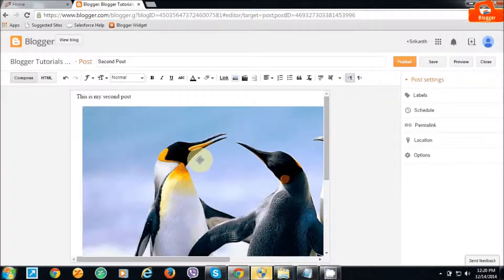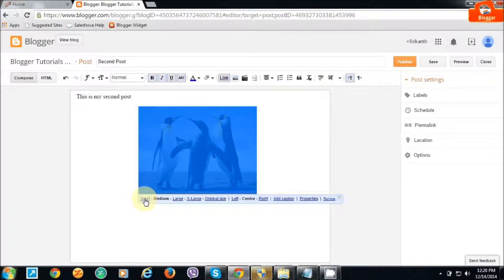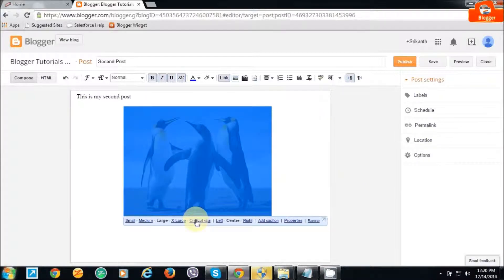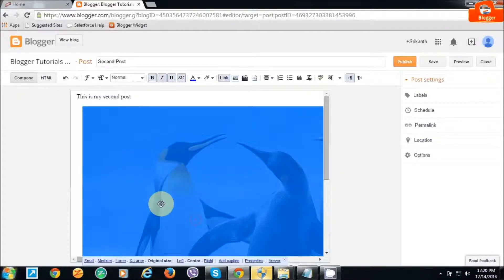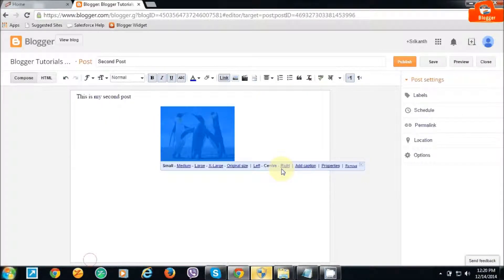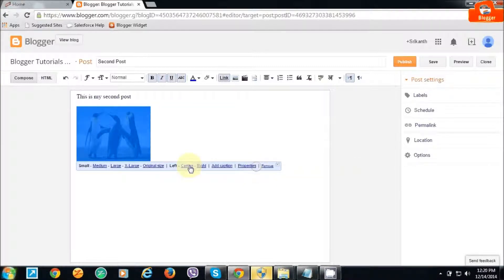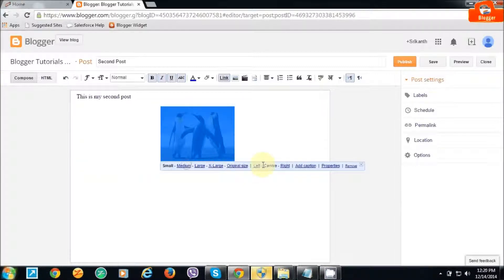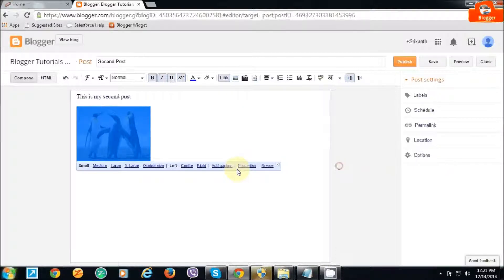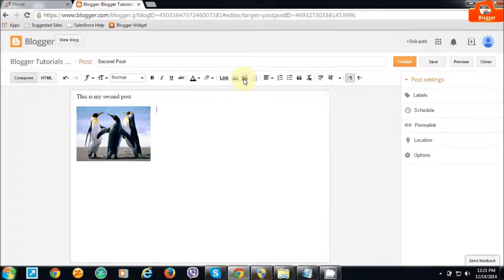You can choose the size as small, medium, large, extra large, or original size, just as per your requirement. Image alignment will be here by selecting left, center, or right as per your requirement, however you want to display it.